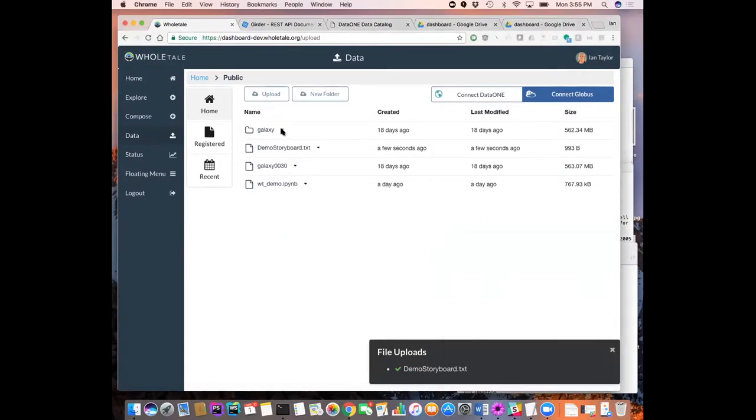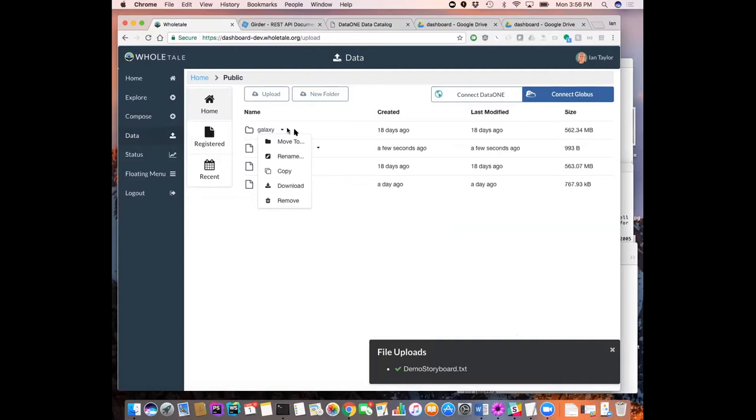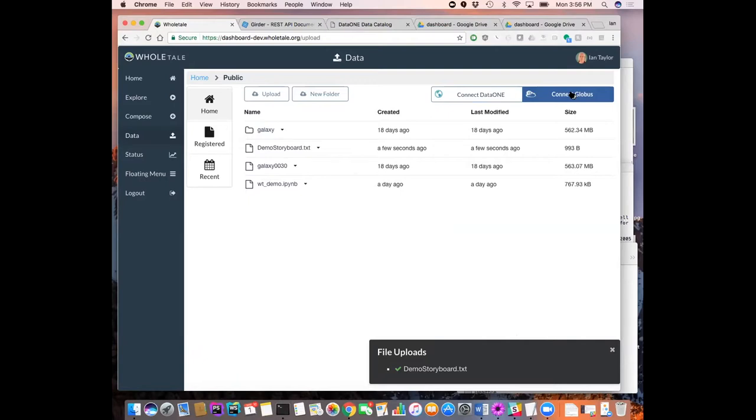And we also have operations to move stuff around. So we modeled this loosely around Google Drive, but tried to customize it for this project. You can do all sorts. You can get your own data, just drag it in, drop it into the interface. But we also connect to external things. And so we can connect to Globus. That work is in progress now. So within the next month, we're hoping to have Globus fully integrated. But we do have DataONE integrated.